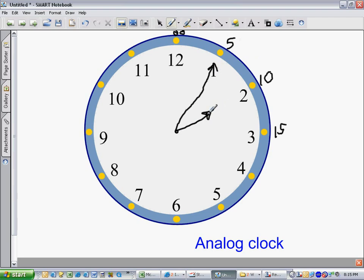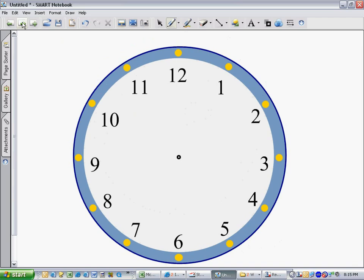If it's 2 o'clock, it would be 2:05, or 10 minutes after 2, and so on. So this is an analog clock. The face of the clock is divided by 5 minute increments.